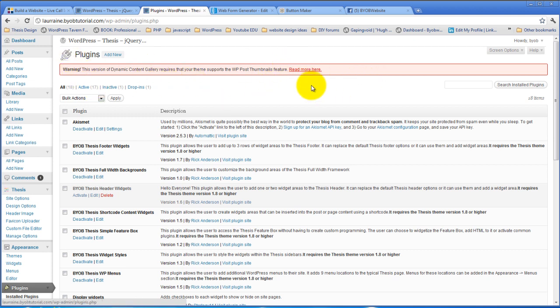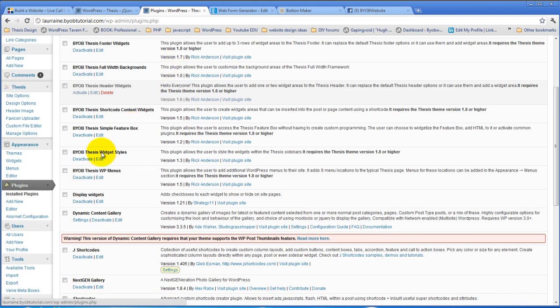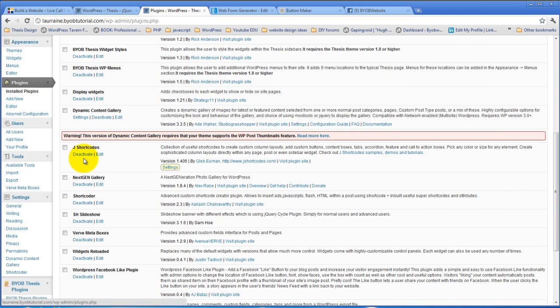And I don't know why that warning exists. It doesn't actually require that and we don't really use that here, but nevertheless. So back to the Dynamic Content Gallery, which is what we'll use first.